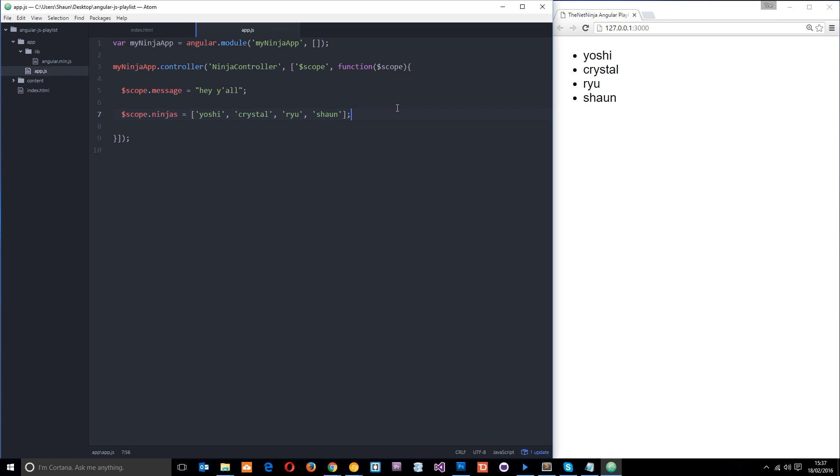And there we go, guys. That is controllers for you. We're going to take a look in more depth at controllers as we go through this playlist. But if you've got any questions for now, feel free to leave those down below. Otherwise, guys, don't forget to share, subscribe, and all that stuff. And I'll see you in the very next tutorial. Bye.